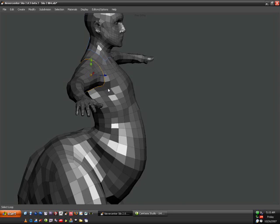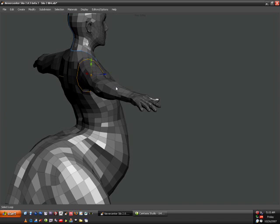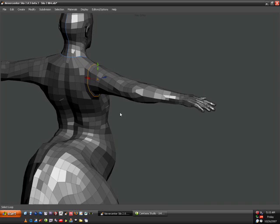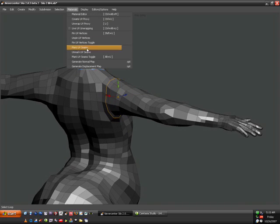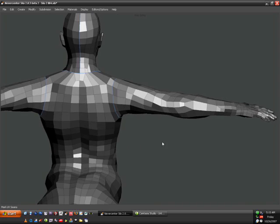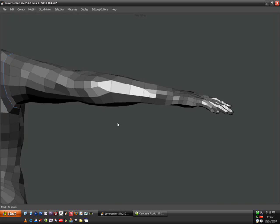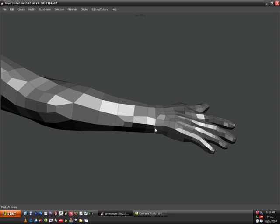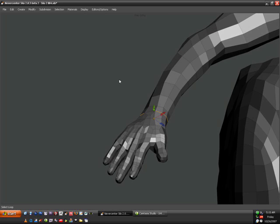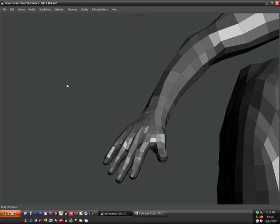Next thing I'm going to do is cut off the arms here. All I did was select one edge and hit Alt-E and that selected the ring. So I'm just going to mark UV seams. And I'm not going to do the hands since that's going to take too much time. So I'll just cut the hands off here.